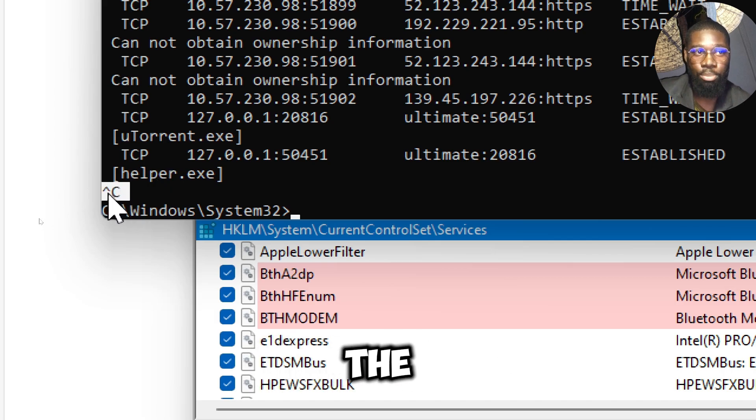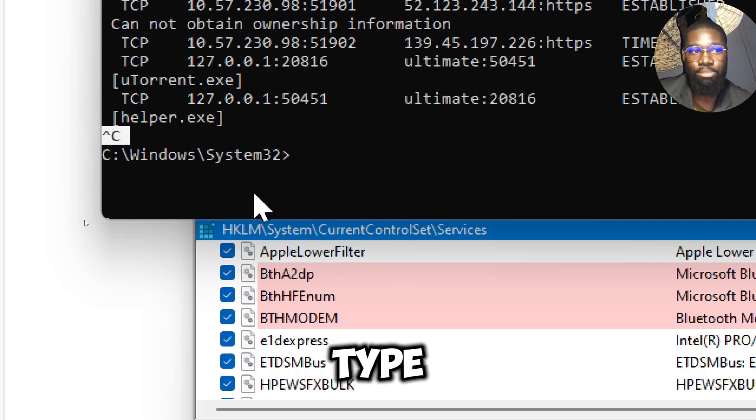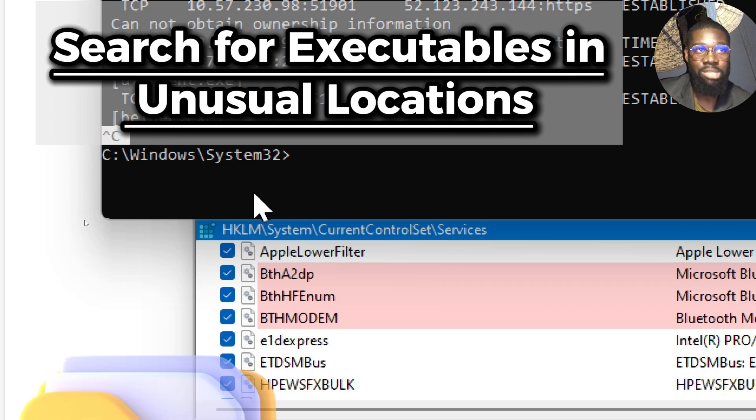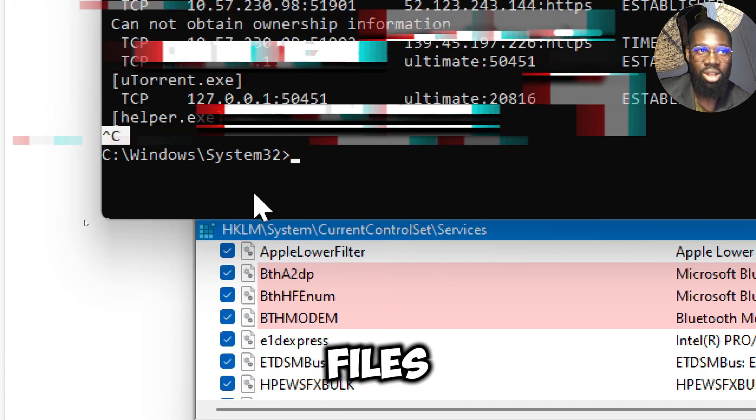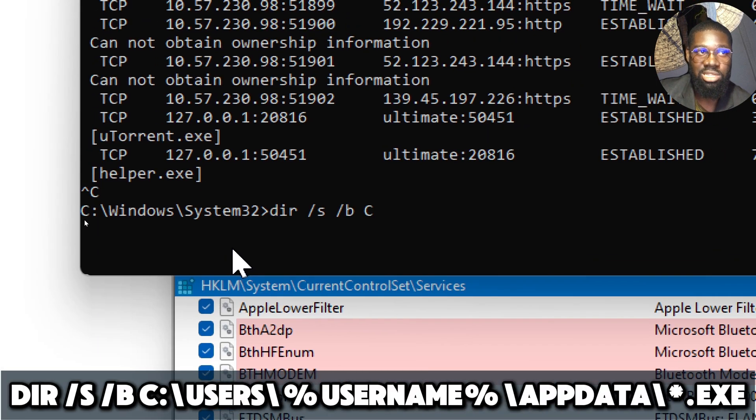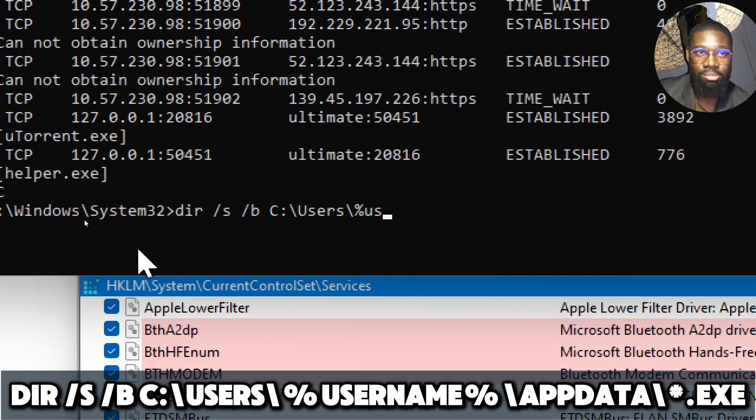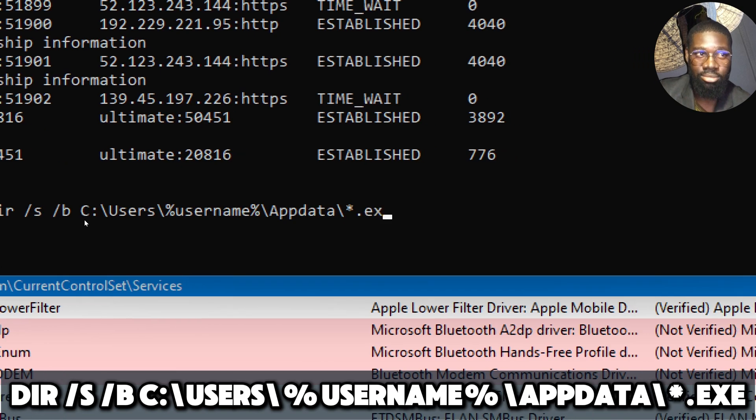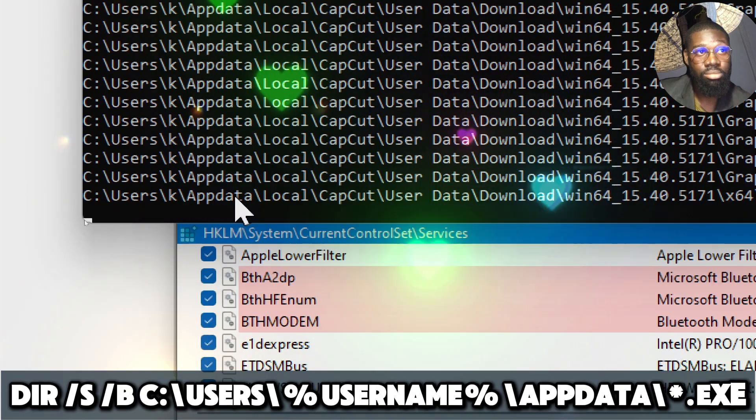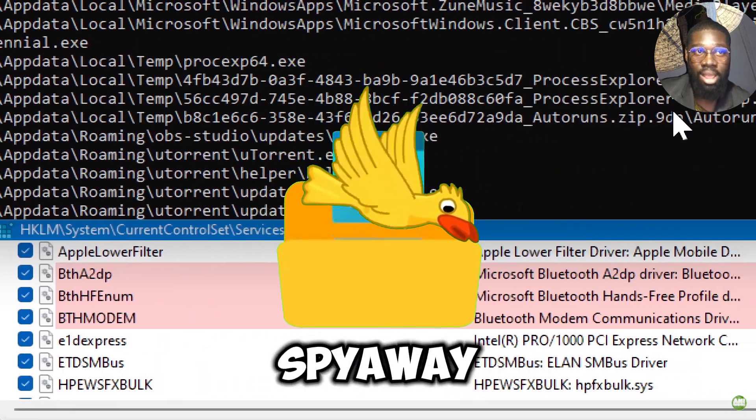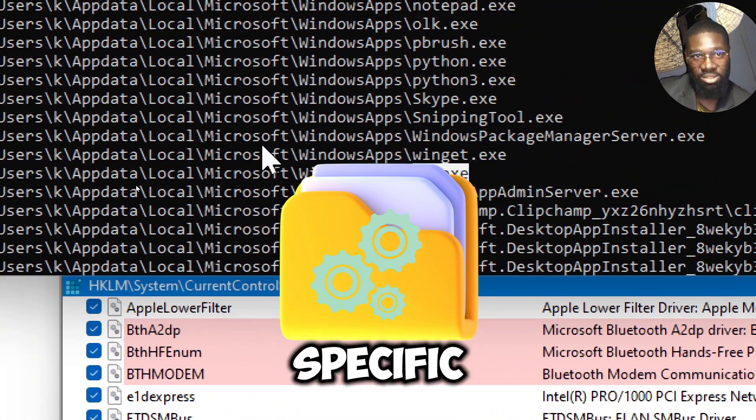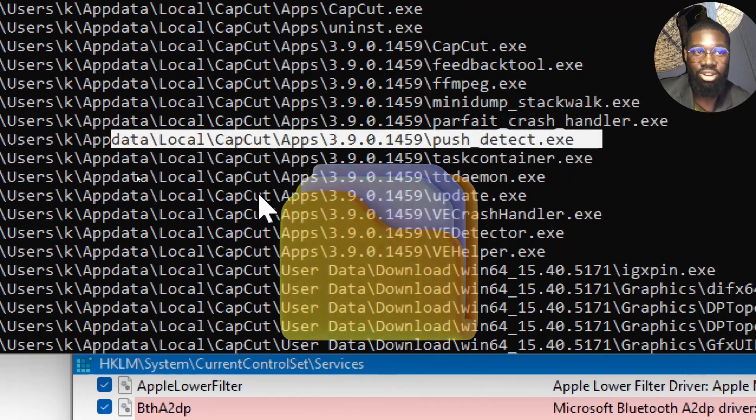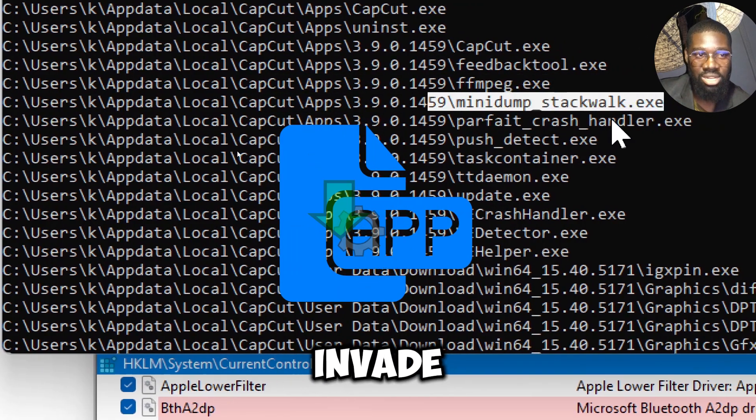Search for executables in unusual locations. Spyware often hides in obscure folders. You can search for executable files in critical system directories. Type dir /s /b C:\Users\username\AppData\*.exe. The AppData folder is a common hiding place for spyware, malware, and other malicious software. This is because the folder is user-specific and often less scrutinized than system directories. Spyware often installs itself in subdirectories of AppData to evade detection.